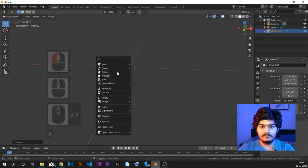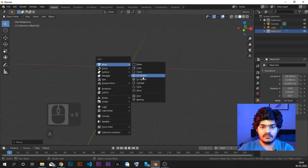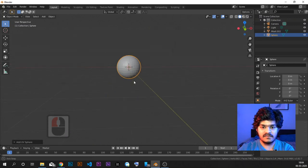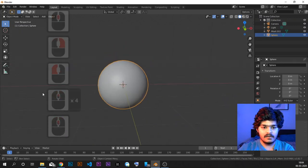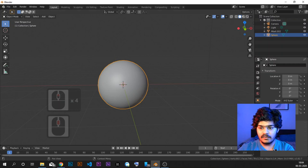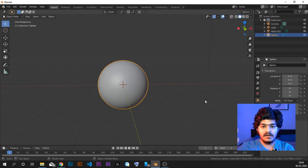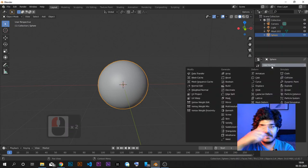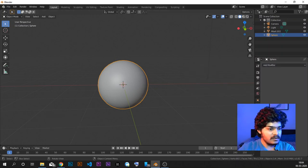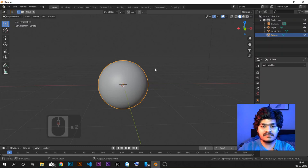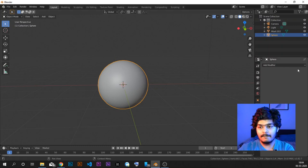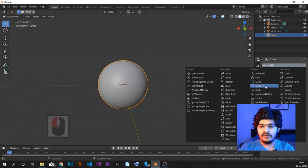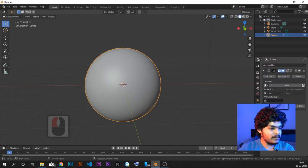Let's add a sphere as the base of the coronavirus. This is the base for the coronavirus. Now what we are going to do is give it some texture to give it a feel of ridges and bumps. Right now it is looking just a pure, clean, simple sphere — we don't want that. What we will do is give it a displace modifier. I'm just moving myself aside so that you can see what's happening.